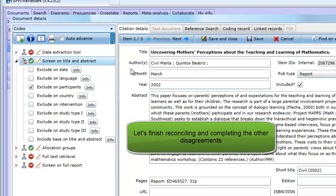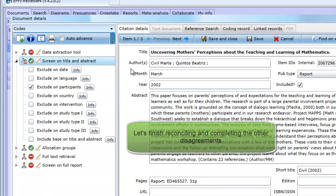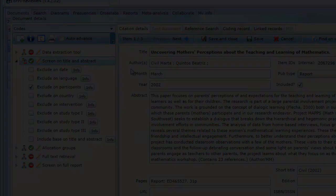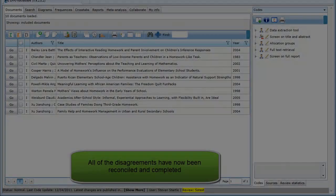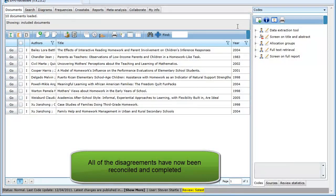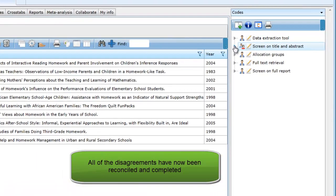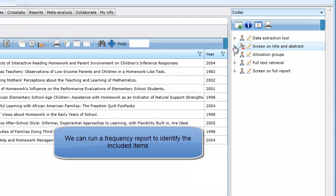Finish off the other two items and then return to the Documents tab. All of the agreements and disagreements for the allocated items have now been marked as complete. This means the coding for these items is available to the program's searching and reporting functions.